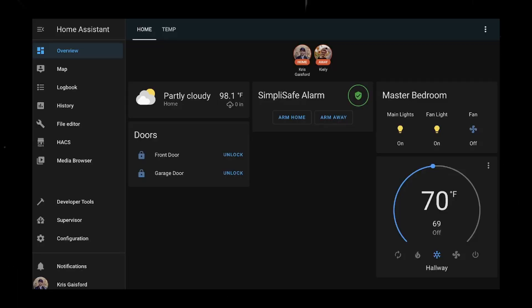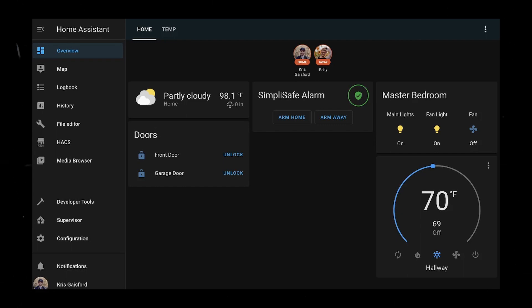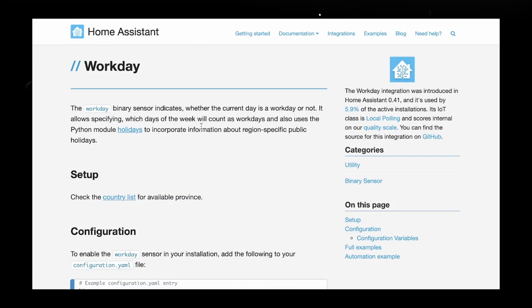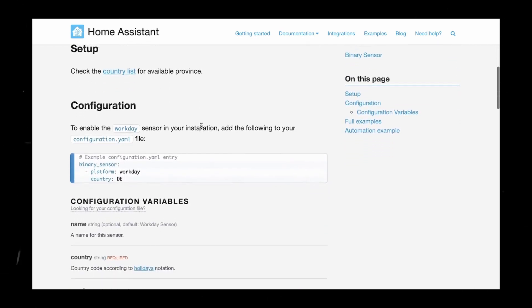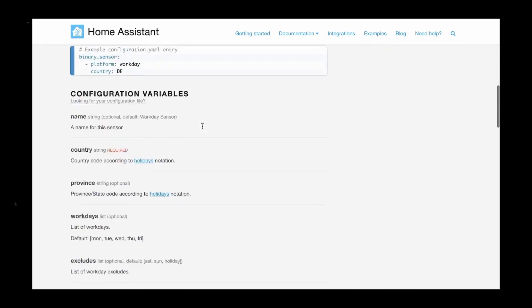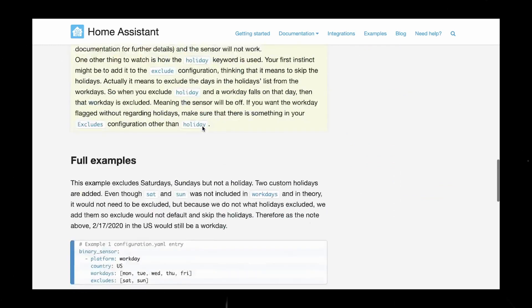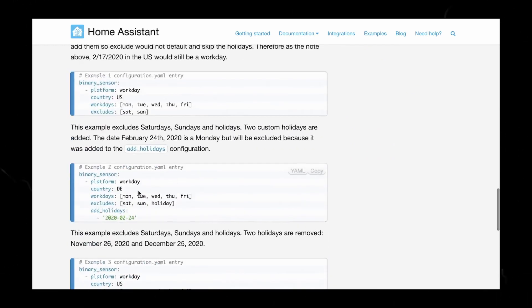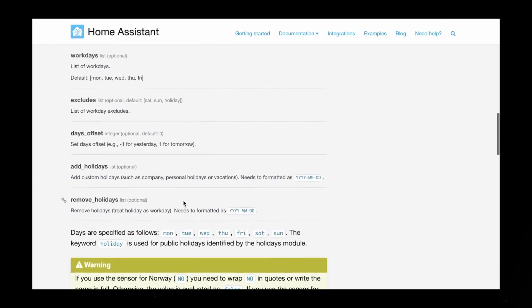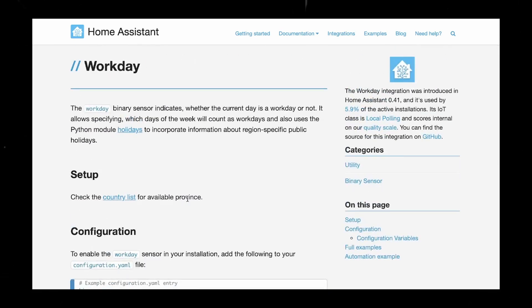So here we are back in Home Assistant. As you can see, it's about what you would expect to see. As mentioned, we're going to be going ahead and installing this workday configuration extension to our Home Assistant, and by doing so it's actually going to give us access to set work days here. And so let's go ahead and start working through it.